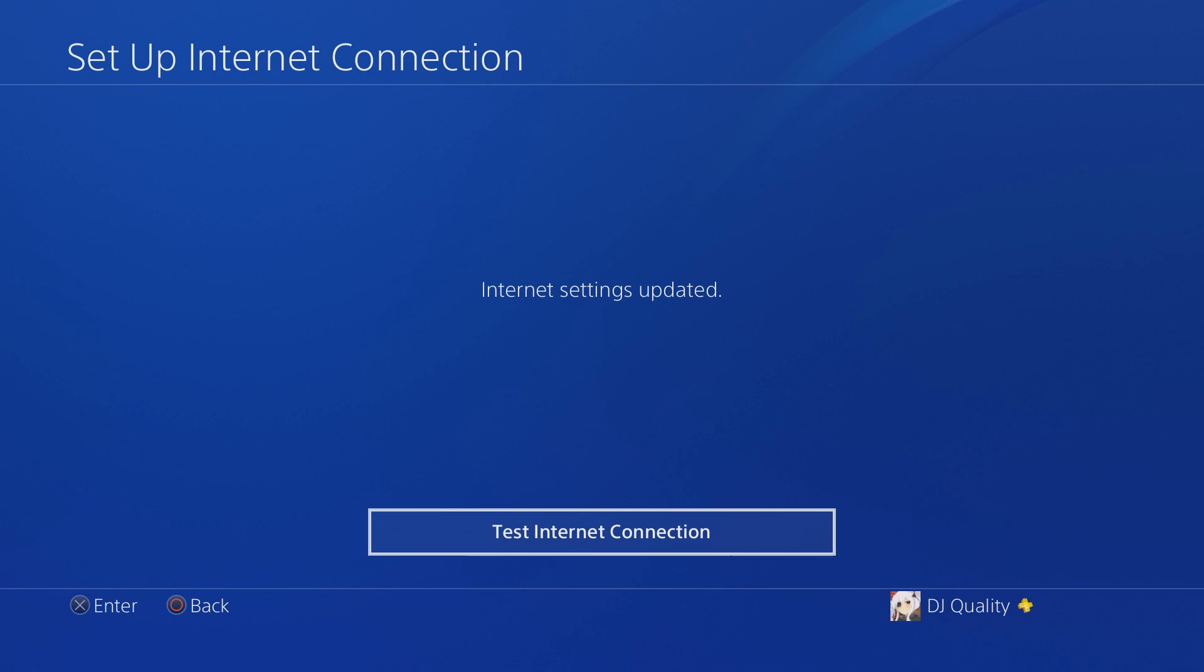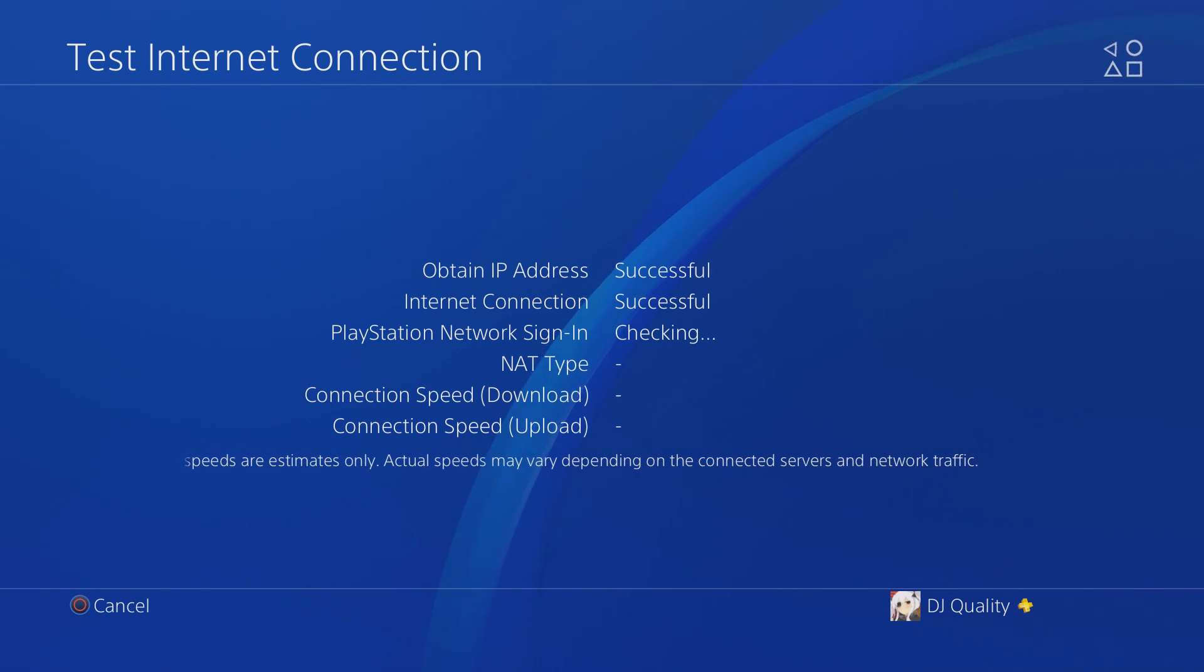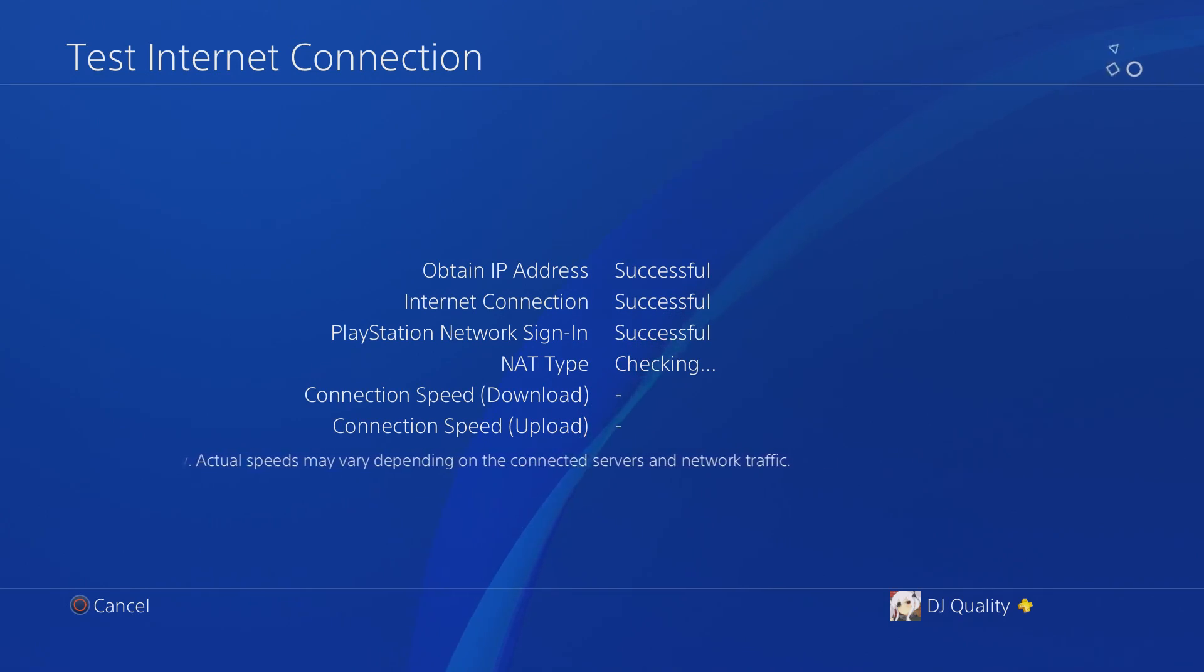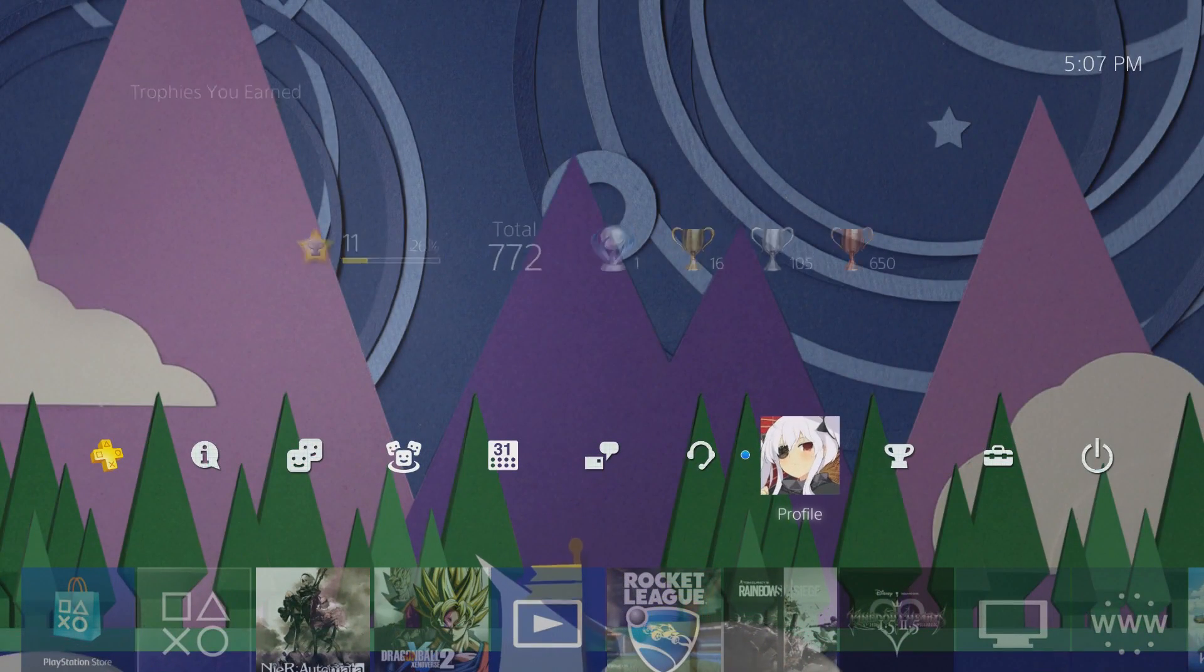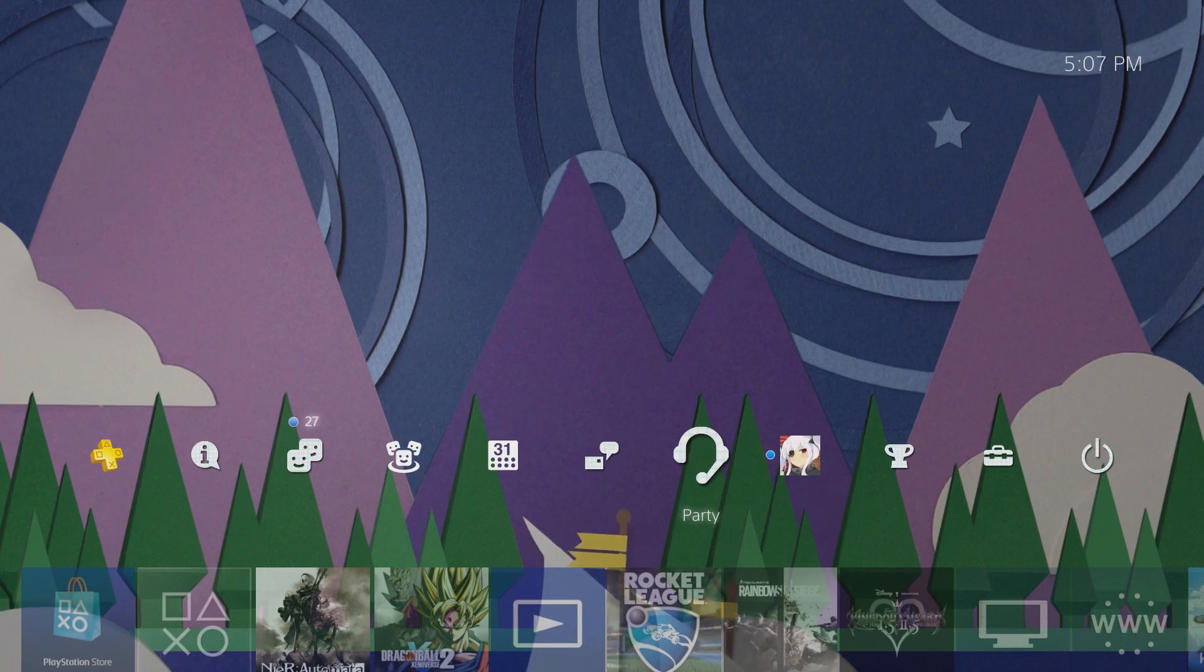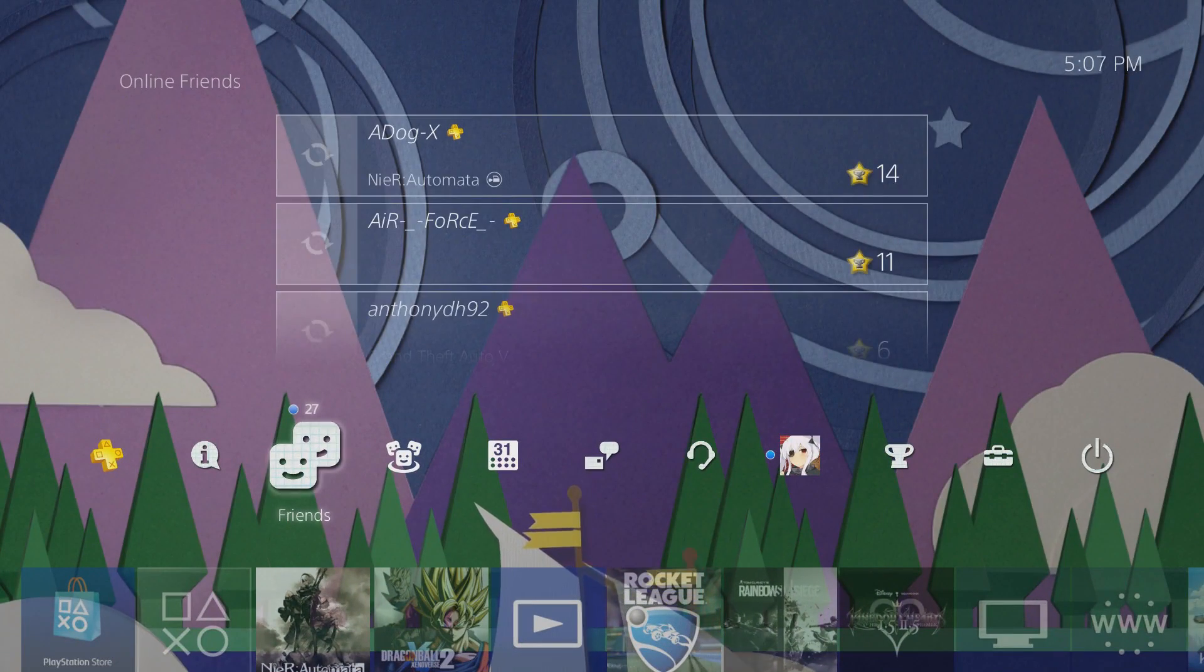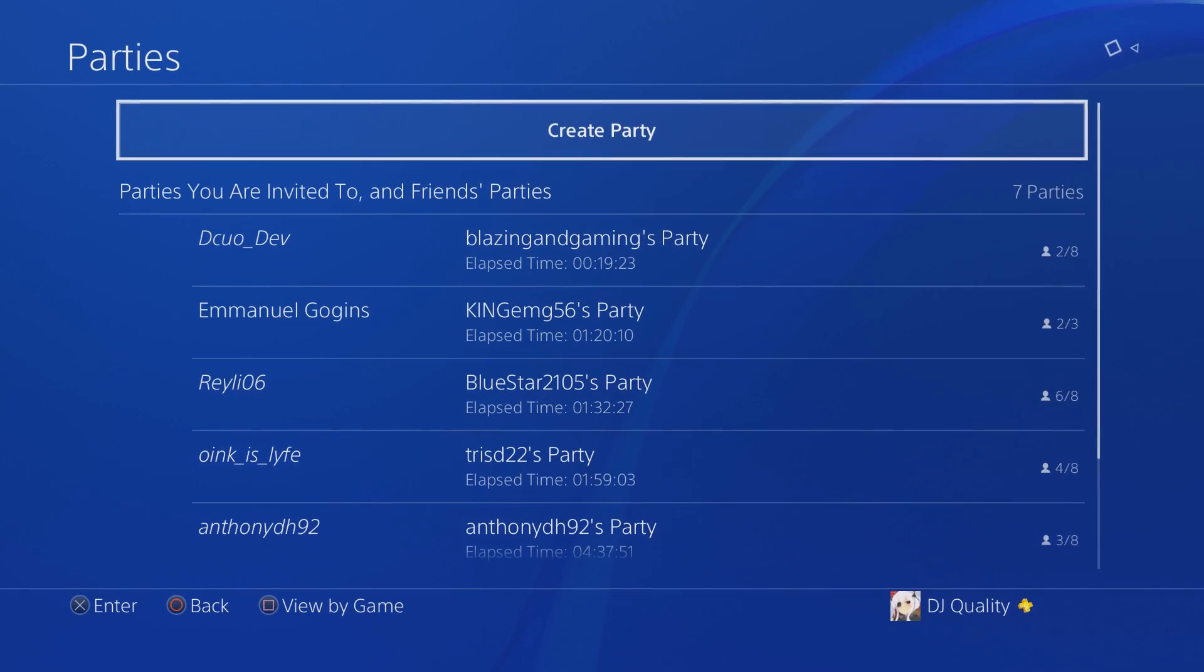This should - it should say this once you connected everything right. It will say Checking Successful, Successful, PlayStation Network Sign In Successful. Now that you're connected to the internet, you see this little blue icon lets you know you're connected. You can see your friends online. I got 27 friends online, that means I'm online. You can make parties and you know you're online.